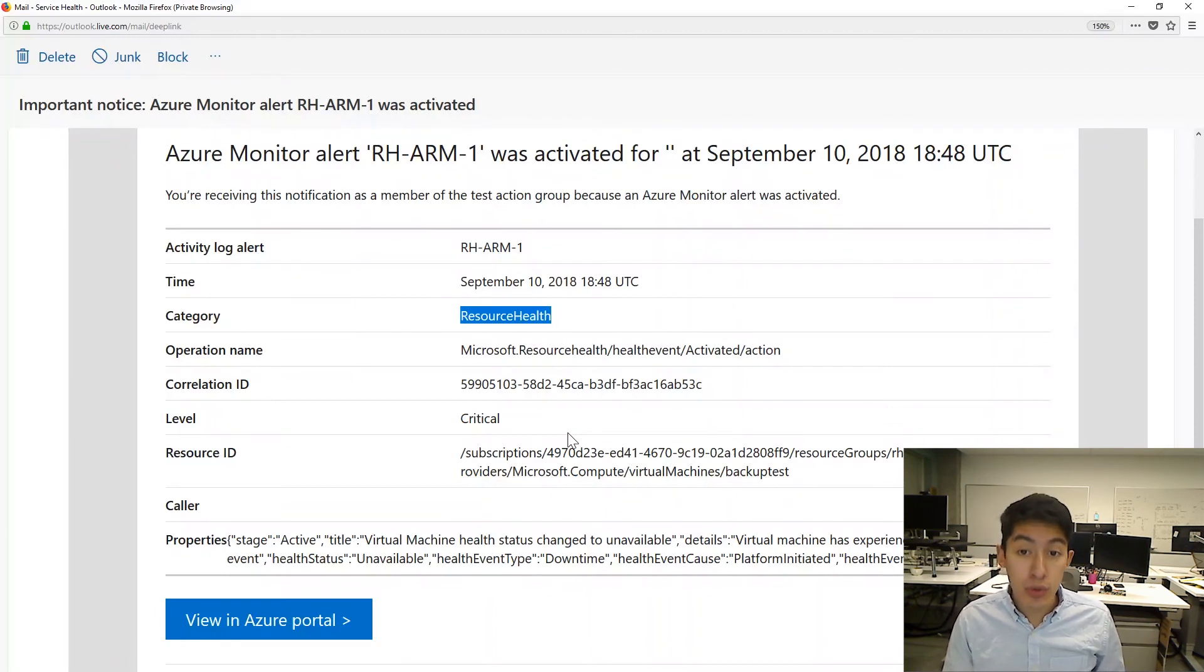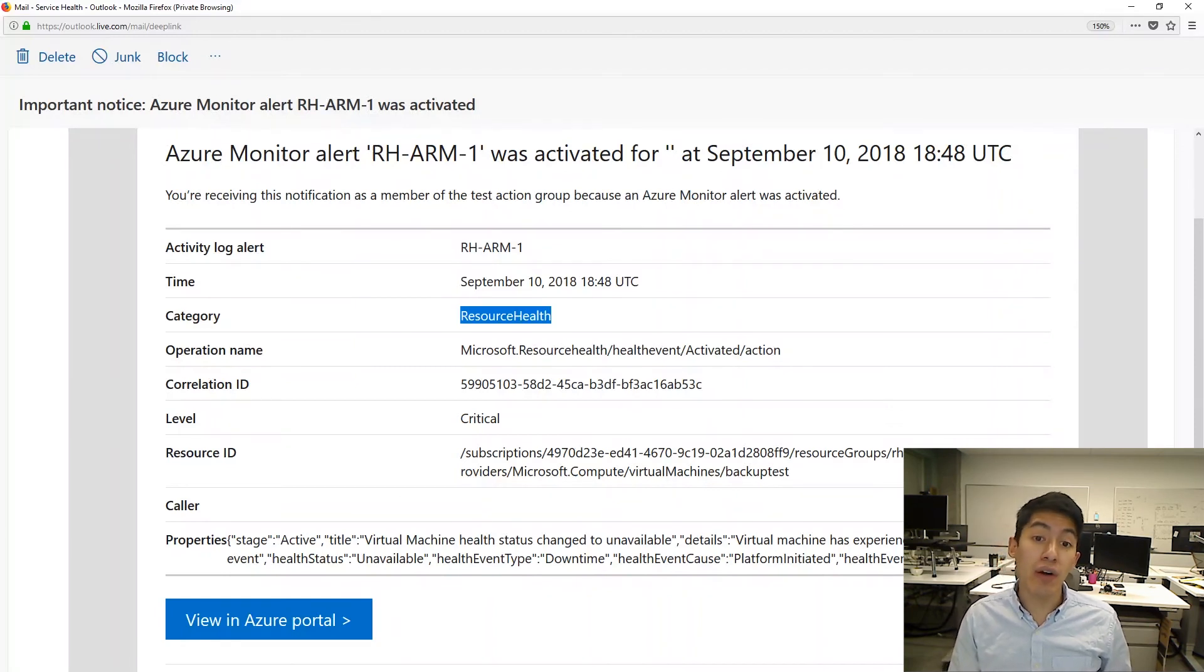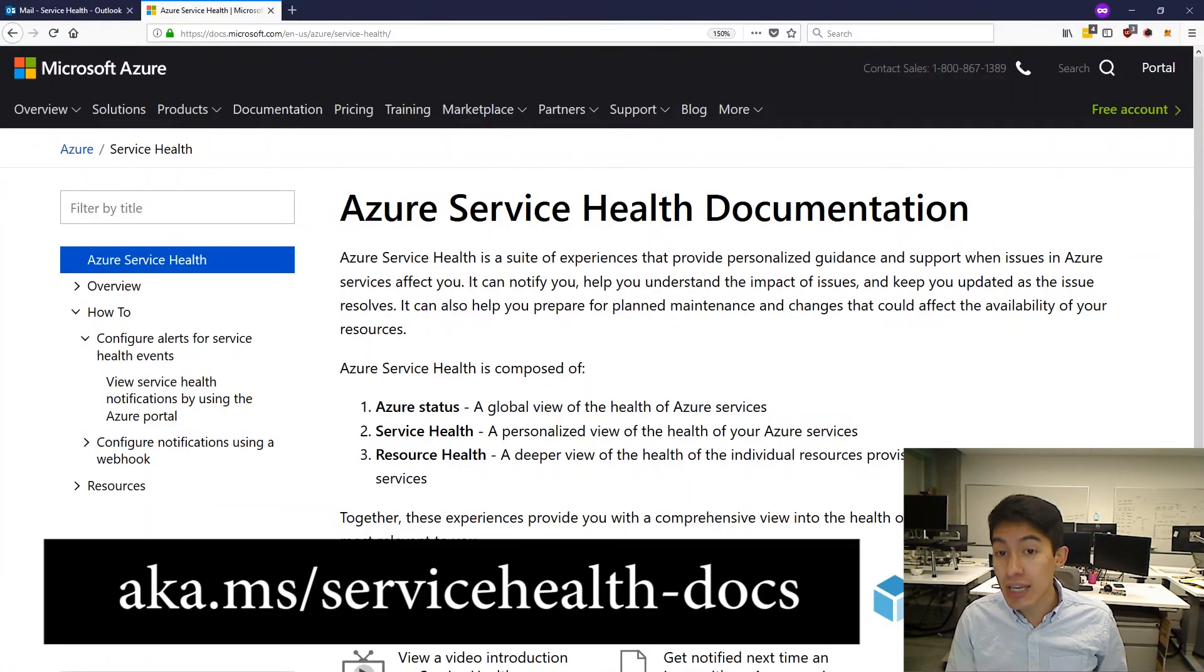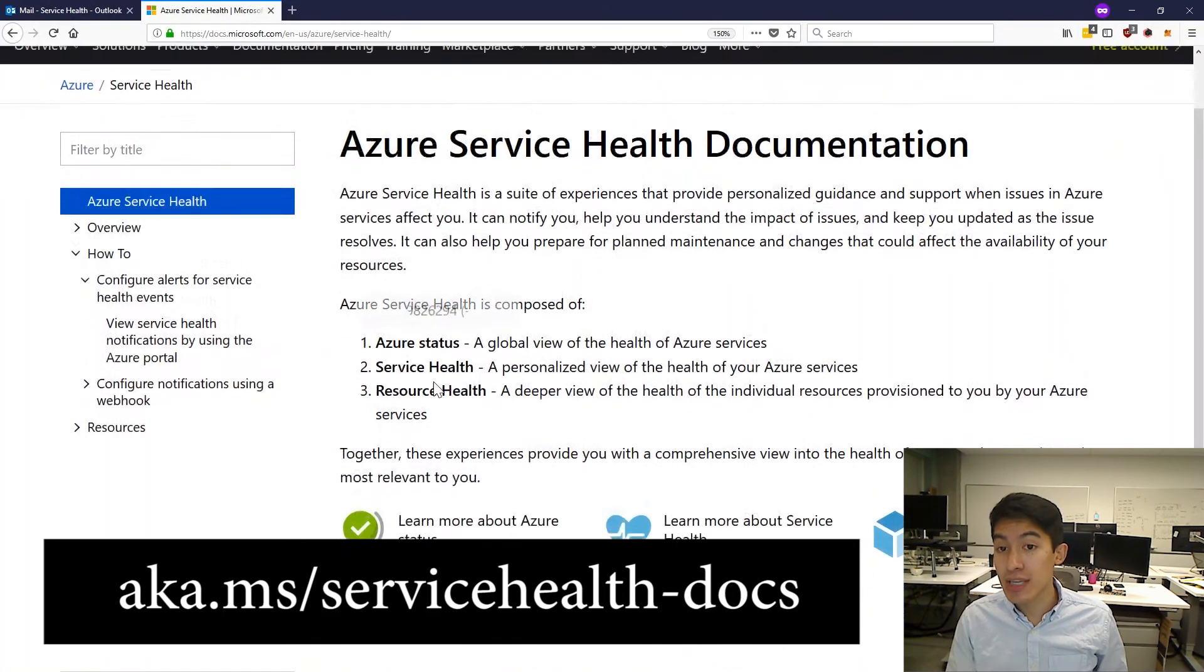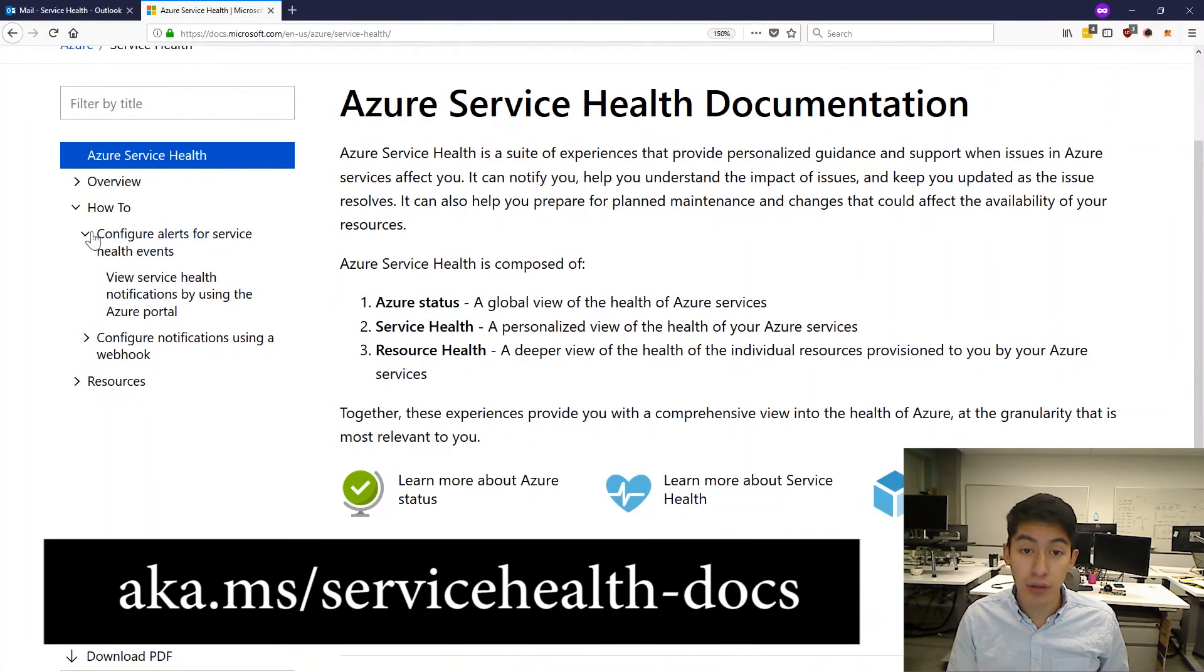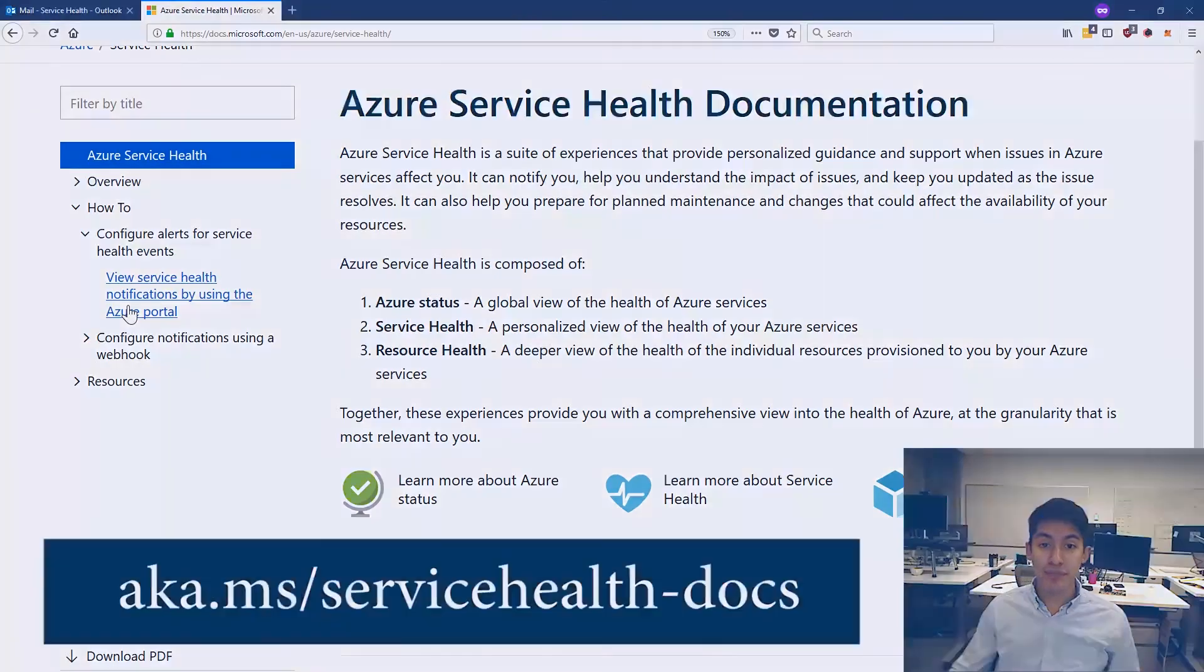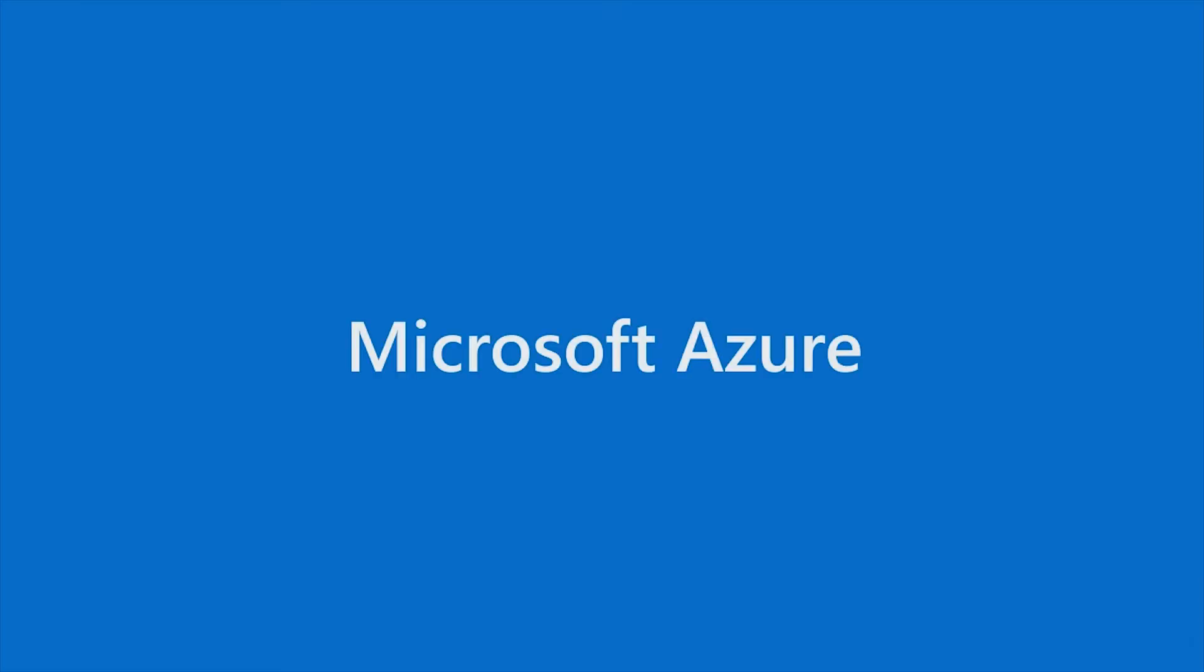If you want to learn how you too can set up an alert like this, check out our Azure Service Health documentation at aka.ms slash servicehealth-docs. Thanks so much for watching.